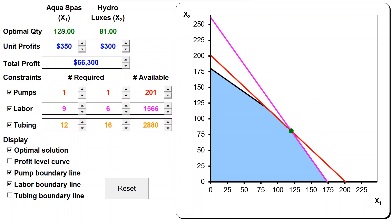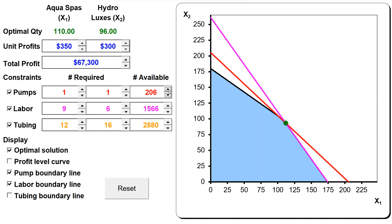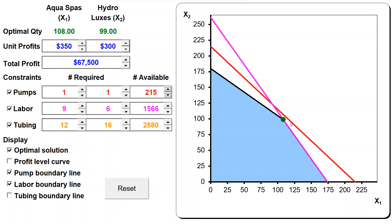If I increase it by one, this line slightly moves and there is a change in the solution. Because the shadow price is 200, the profit that was 66,100 becomes 66,300 when I increase by one. The solution was 122, 78 - x1 decreased by 2 and x2 increased by 3 - and the net effect is 200 dollars more profit. If I increase by one more pump, the change is the same again. I gain 200, 200, and 200 dollars - finally gaining the last 200 dollars, and then I reach the solution 108, 99. Afterwards, nothing changes - the pumps become a non-binding constraint.